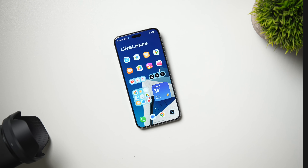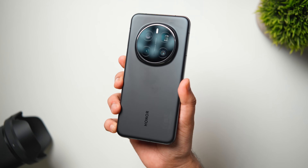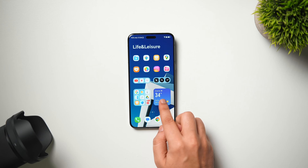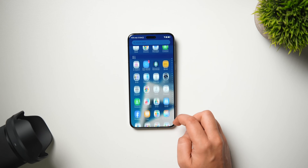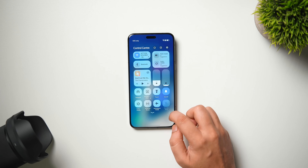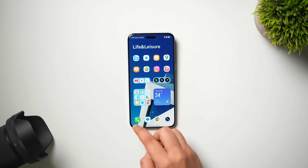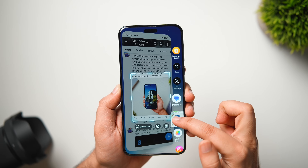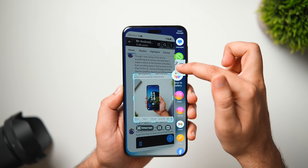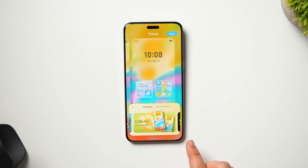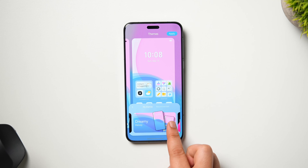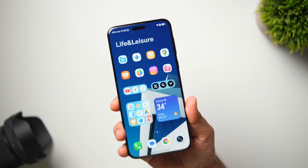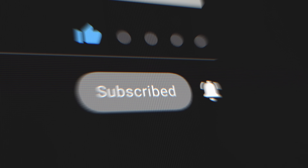How is it going everybody, Mr. Android here. Welcome back to a brand new video. Today I have with me this gorgeous looking flagship device from Honor, which is the Magic 7 Pro. Since I love making videos on different Android UIs, one thing I really care about whenever I get a new phone is how the software experience is going to be. This phone is currently running the latest Magic OS 9 based on Android 15, and this operating system has a lot to offer — some incredible features and customizations you won't find on other Android skins. Stay tuned and watch until the very end, drop a like, leave a comment, and let's get started.